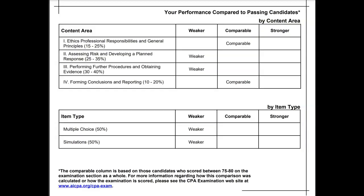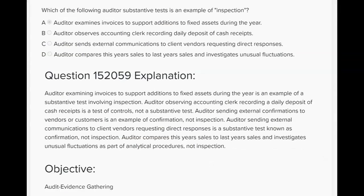This third question deals with specific terminology the exam expects you to know regarding audit evidence — for example, what's the difference between inspection and observation, and what does confirmation mean? Which of the following auditor's substantive tests is an example of inspection? Think of inspection as something the client has already done that the auditor is going to look at.